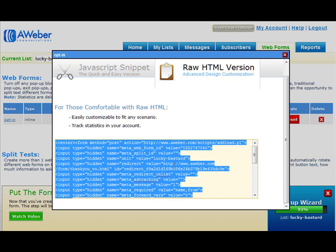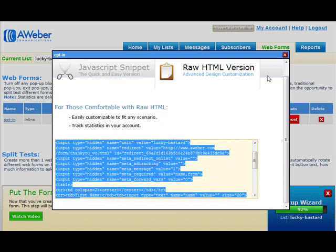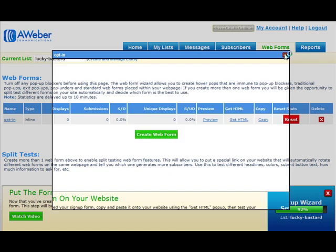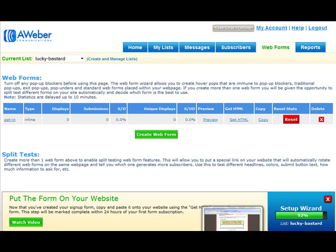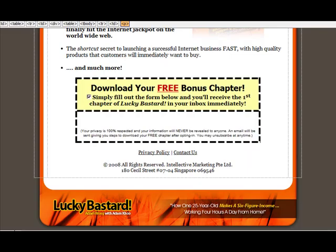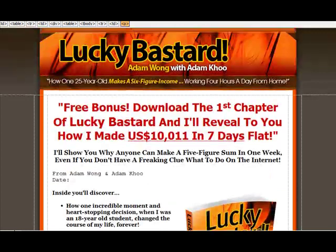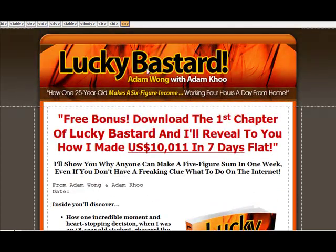So you just want to select all the code here and copy it. Then you want to go to your website editor and edit your webpage. So let's say for example this is your squeeze page.